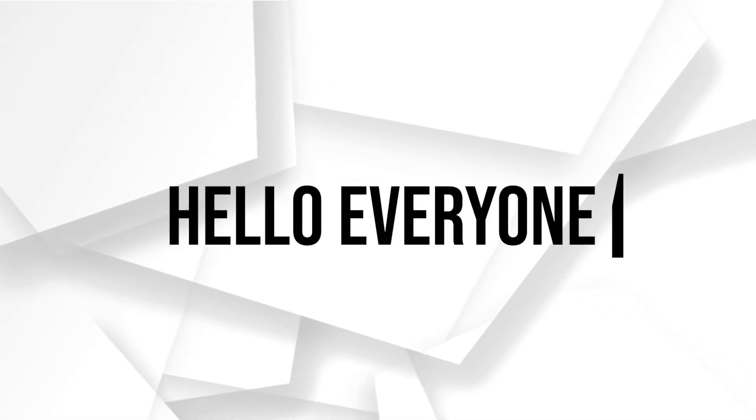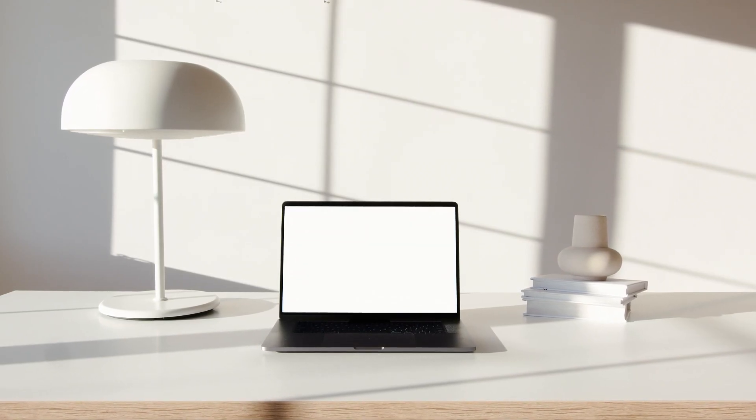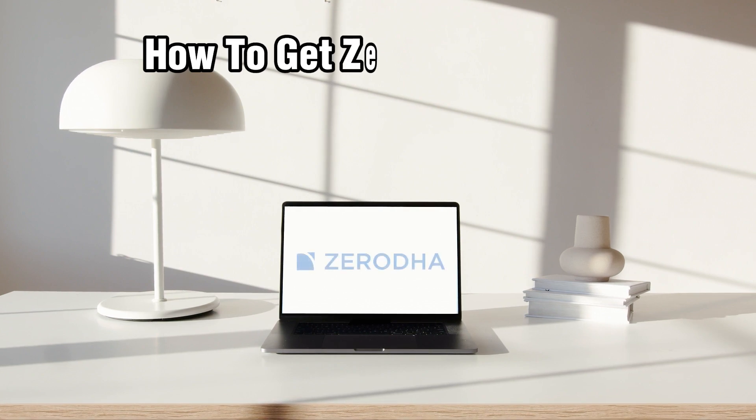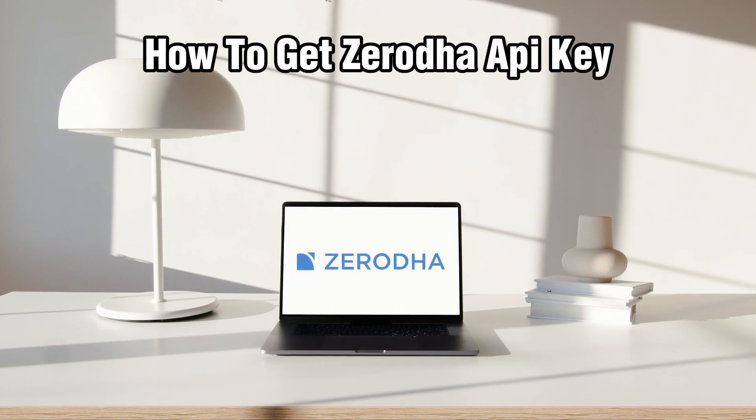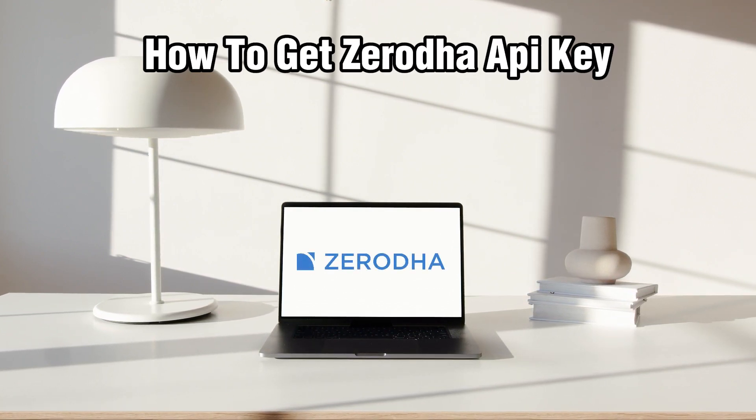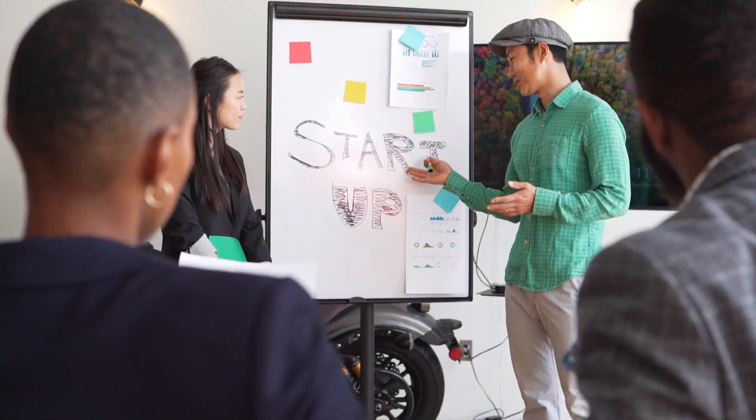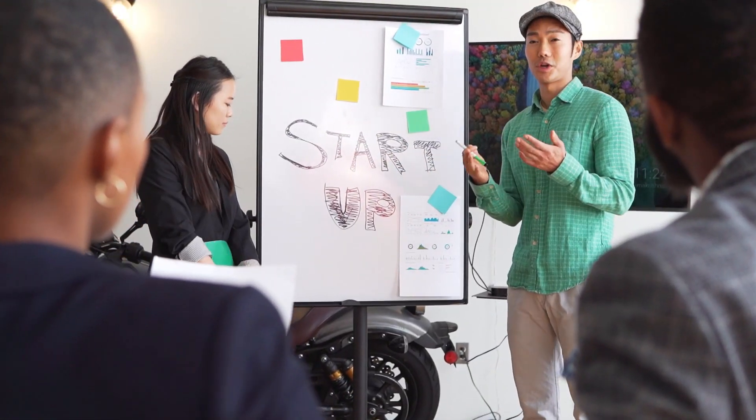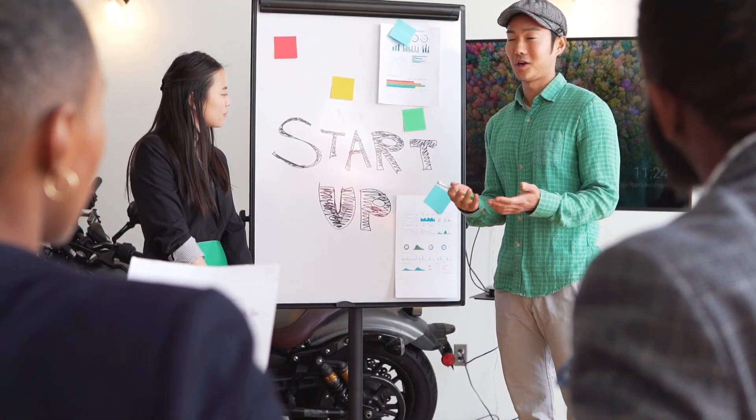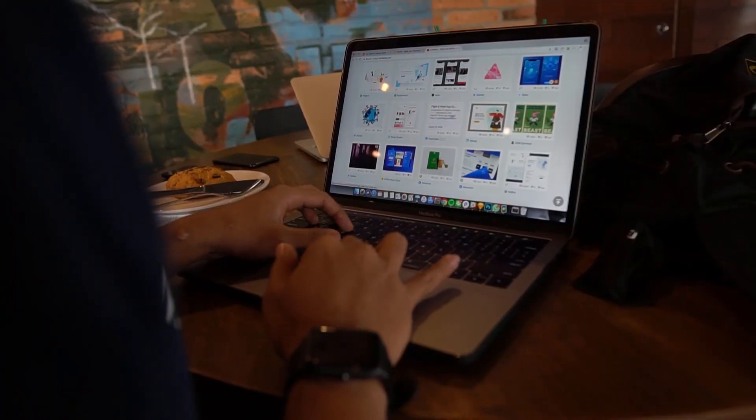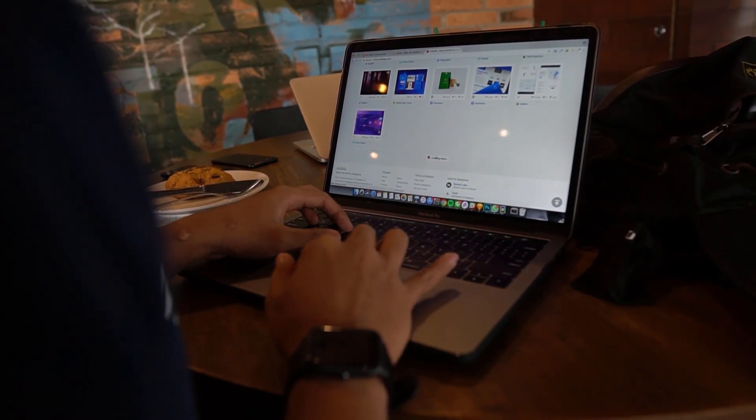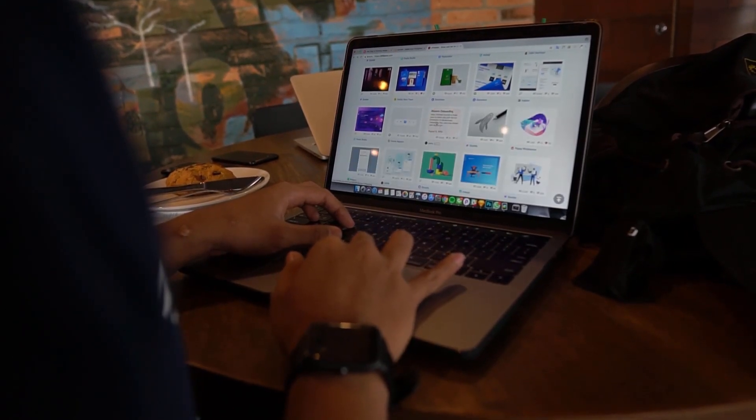Hello everyone and welcome back to our channel. In today's video I'll be showing you how to get your API key on Zerodha in 2024. So today we're exploring how to obtain a Zerodha API key which allows you to integrate your applications with Zerodha trading platform.